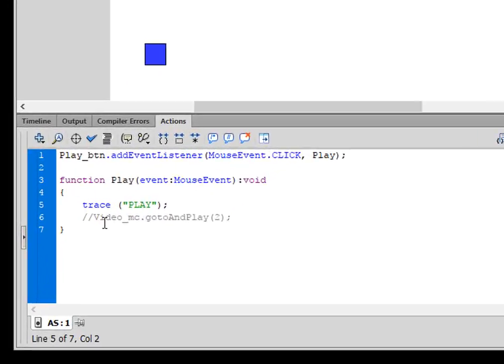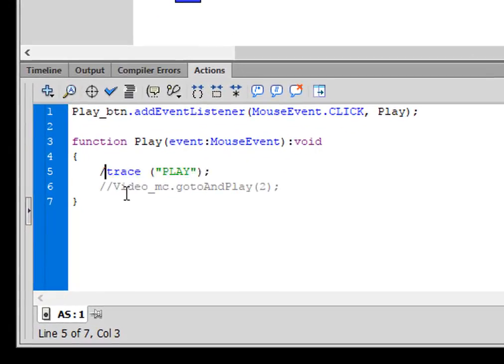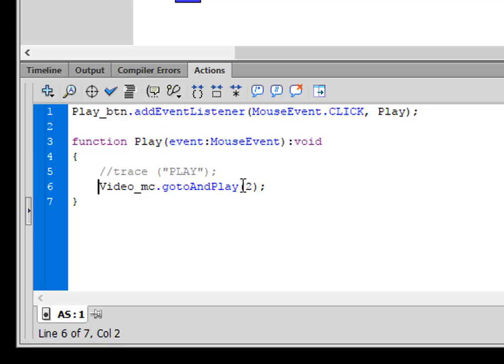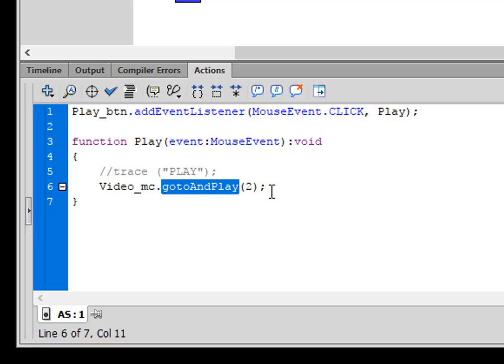So let's go back to that action code and let's put two forward slashes here. And now we're going to have a video movie clip. So we have a movie clip called video_mc.gotoAndPlay. That will turn blue if it's spelt right. Open bracket two, close bracket, semicolon.